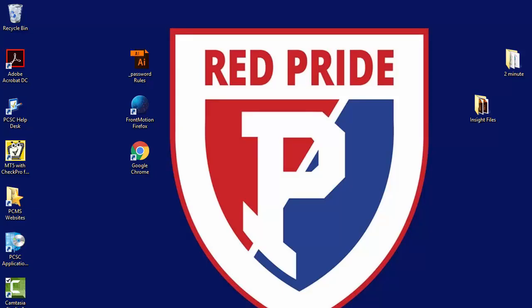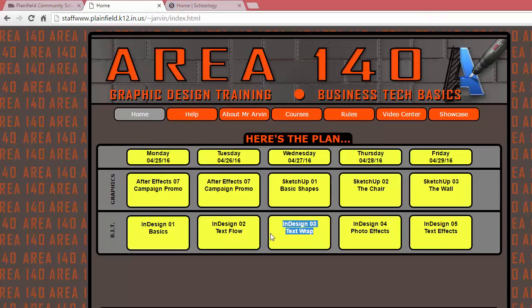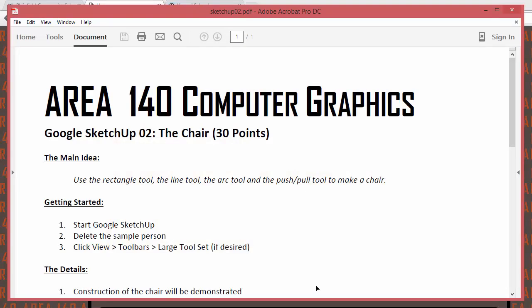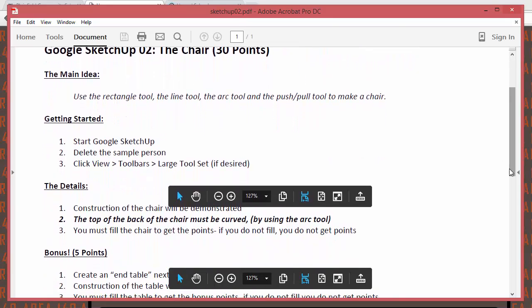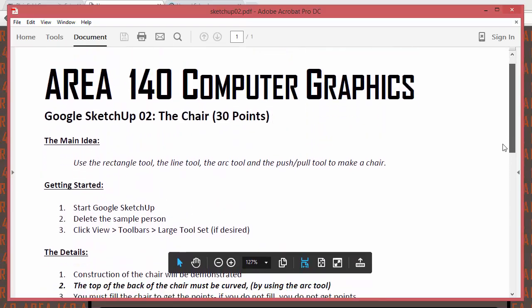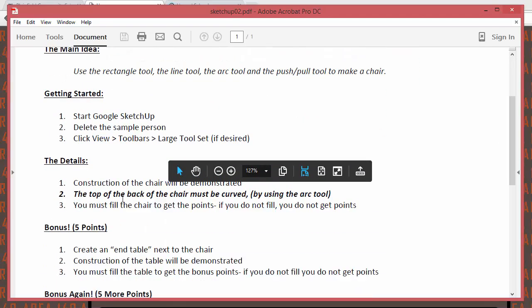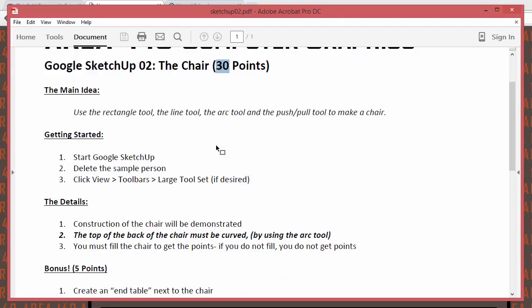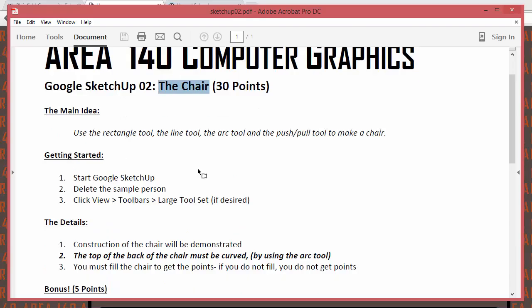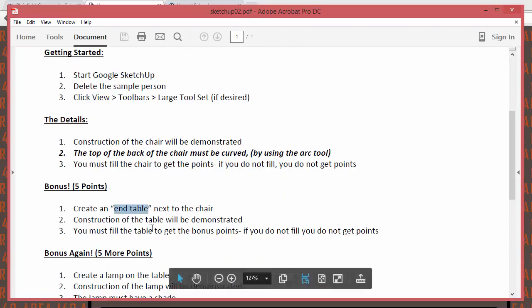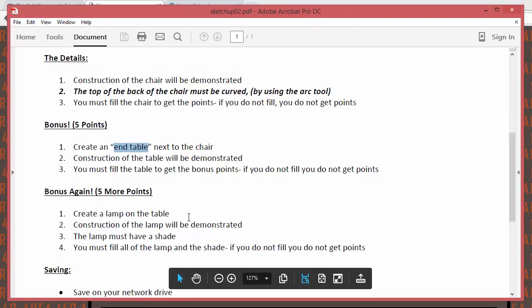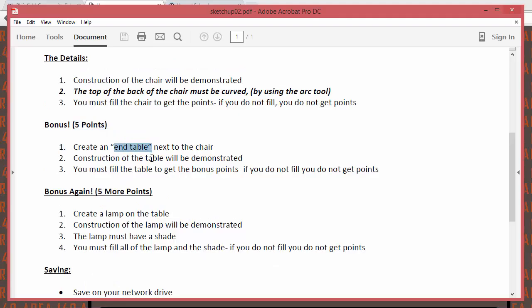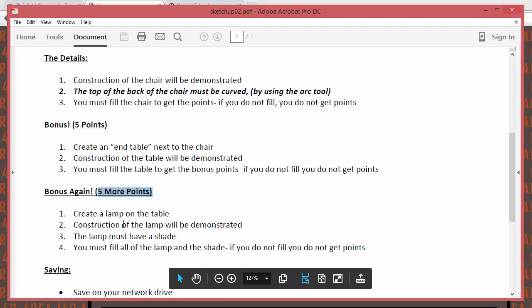Here we go — this is our second SketchUp assignment, entitled 'the chair.' There's a handout on the website with all the instructions. The big thing to know is the bonus point situation: making the chair is required and worth 30 points. The bonus is making an end table next to the chair for five extra points, and a lamp on the end table for five more bonus points.